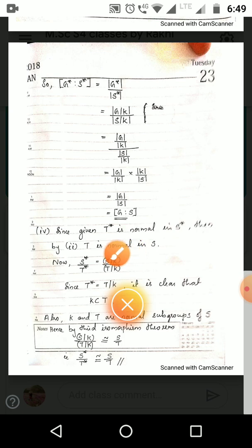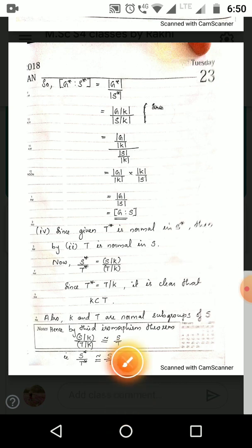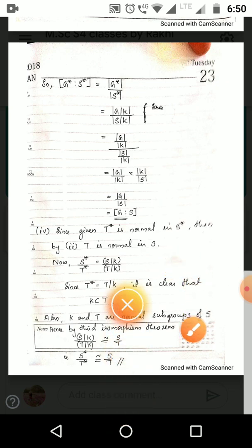It remains to prove S*/T* ≅ S/T. We have S* = S/K and T* = T/K by definition. We will use the Third Isomorphism Theorem. Recall: if K ⊆ S are normal subgroups of G, then (G/K)/(S/K) ≅ G/S. We need to verify the hypothesis: K and T must be normal subgroups, and K ⊆ T.